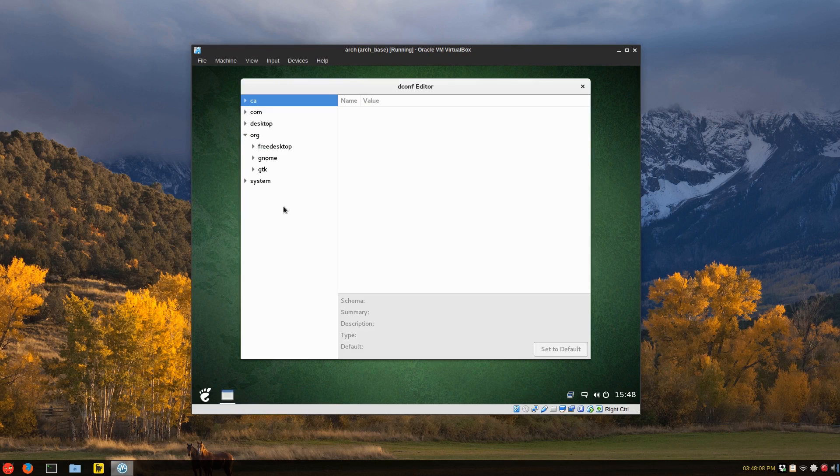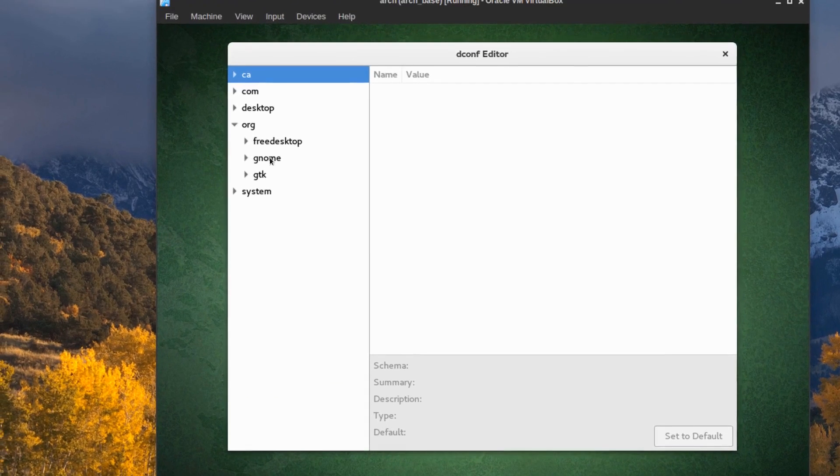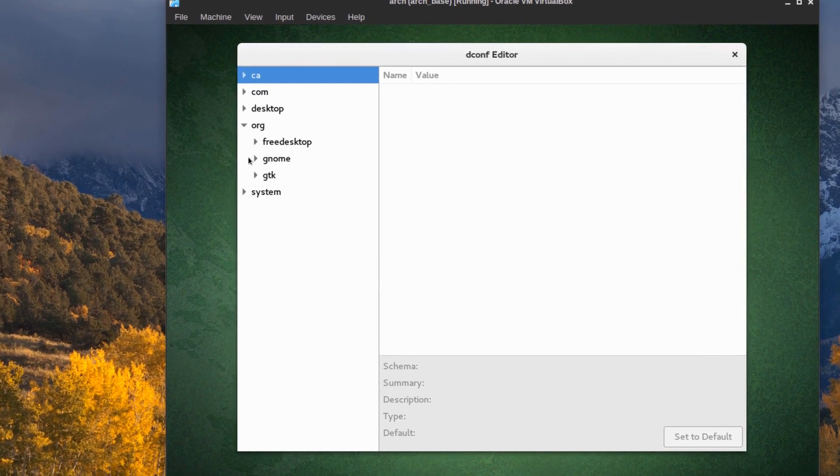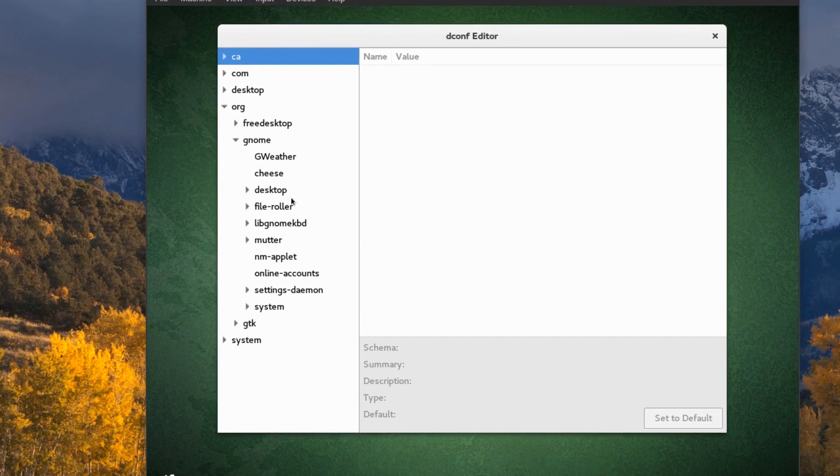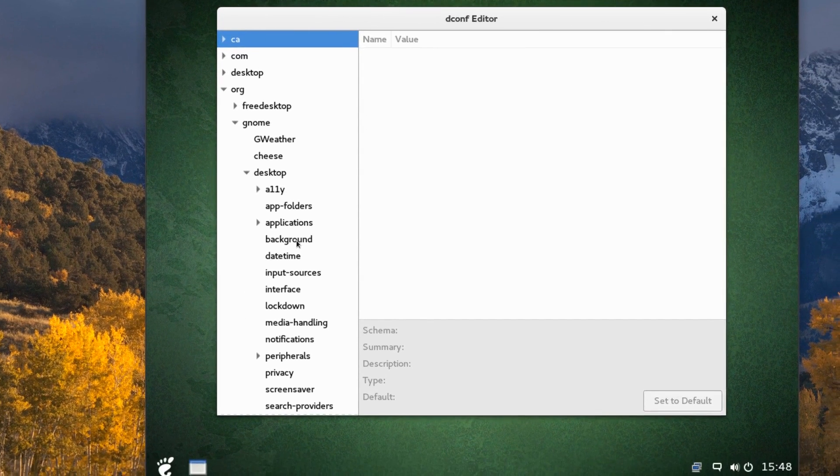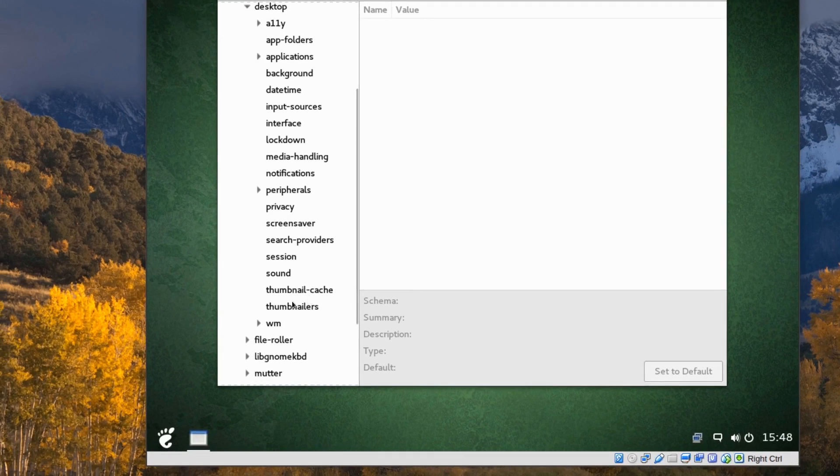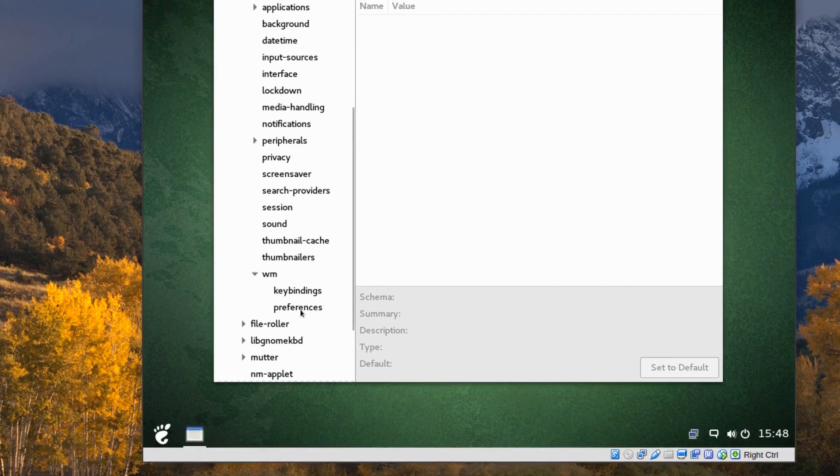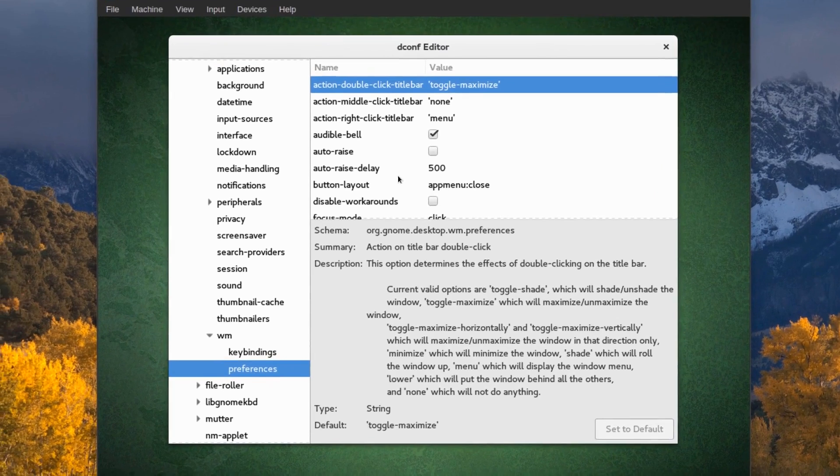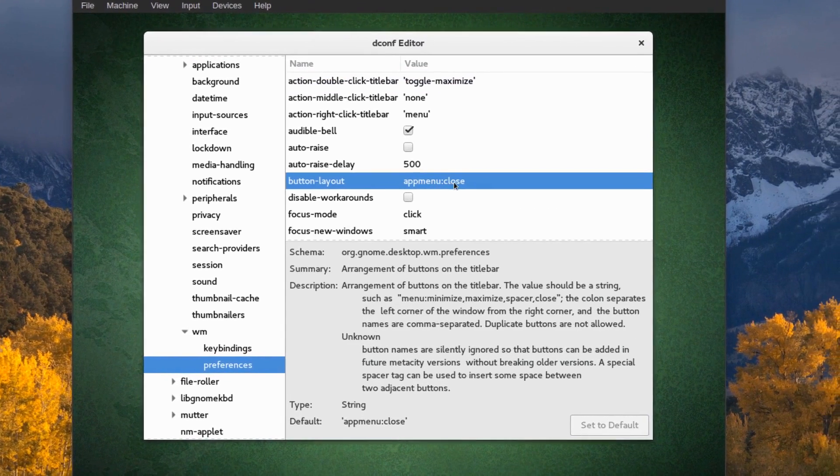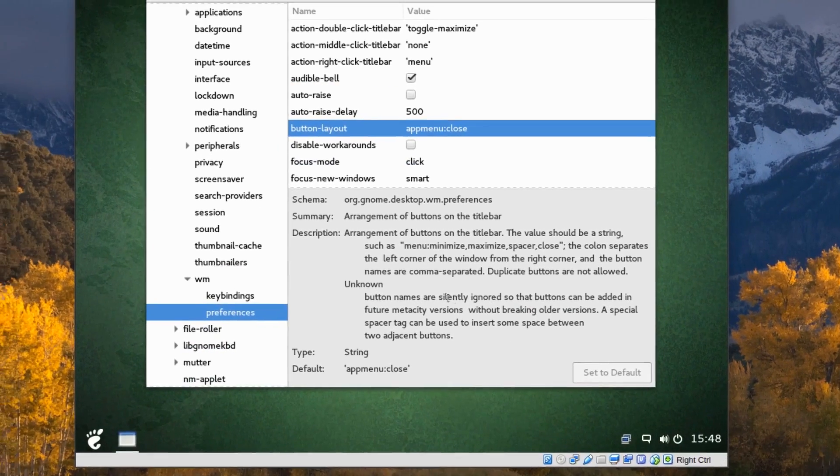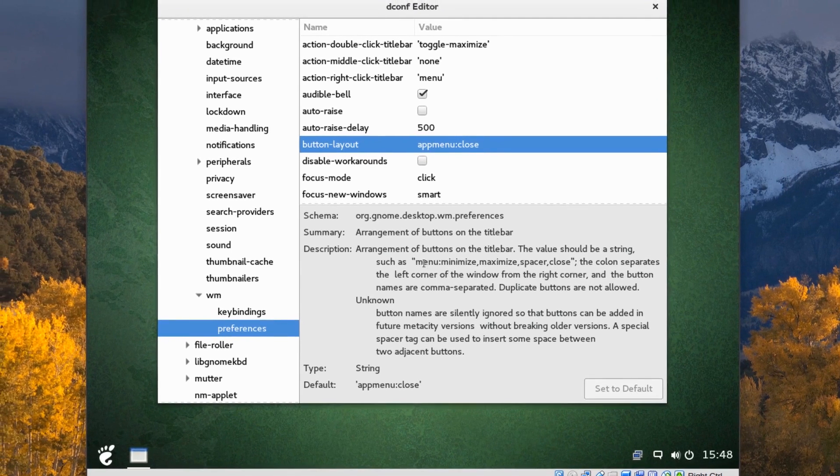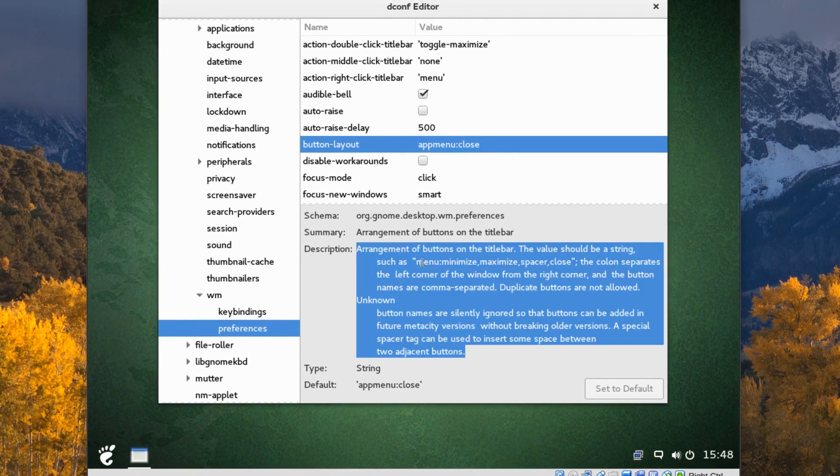It's org GNOME desktop and then scroll down to window manager or WM preferences and where it has button layout here app menu close.